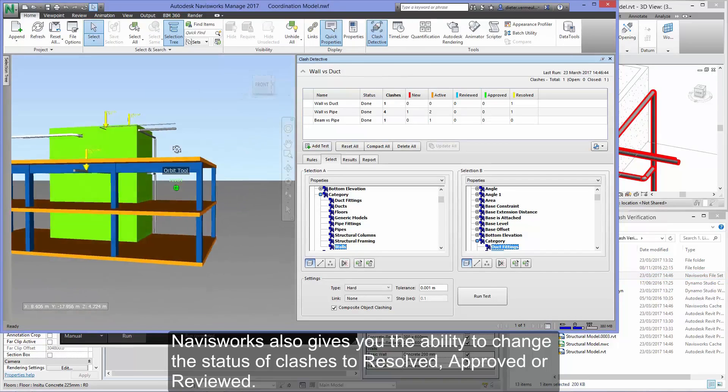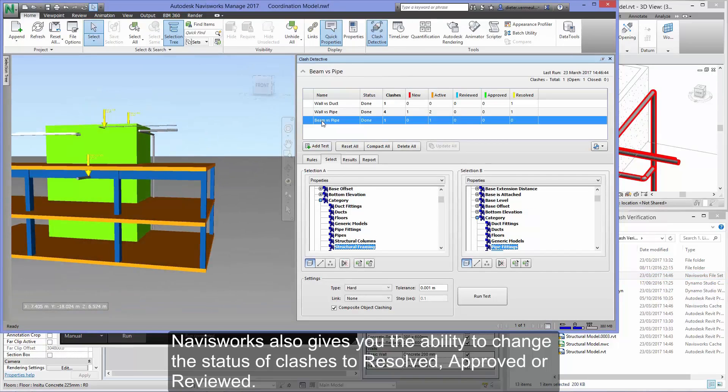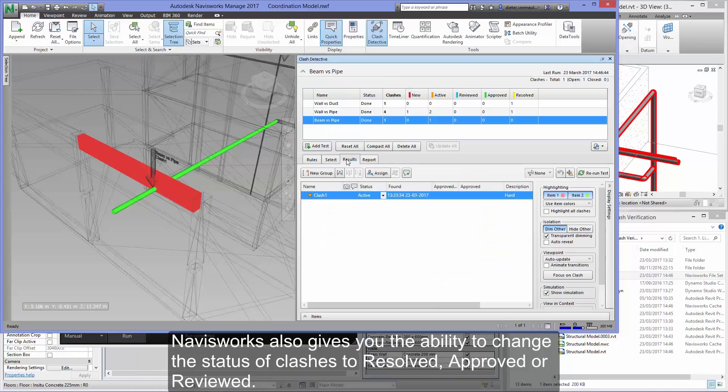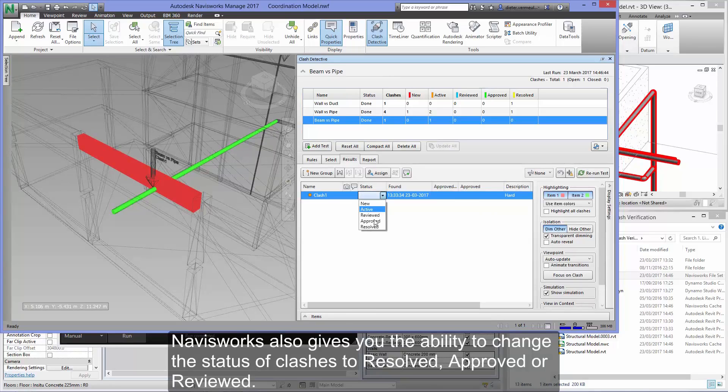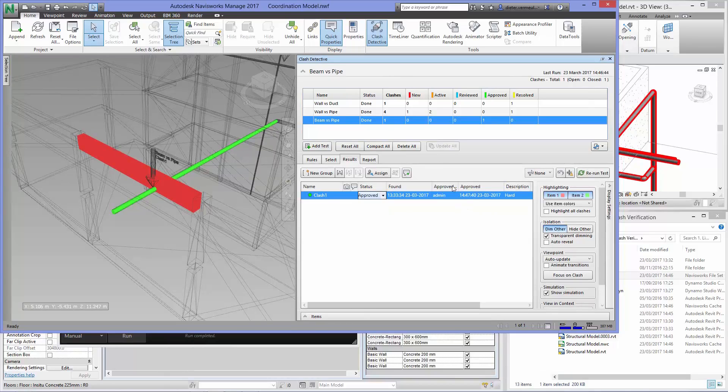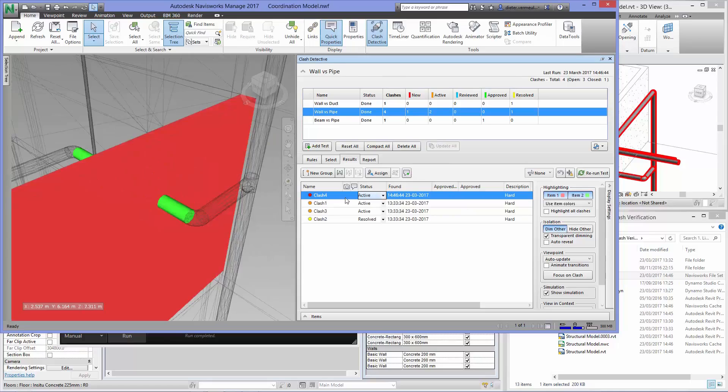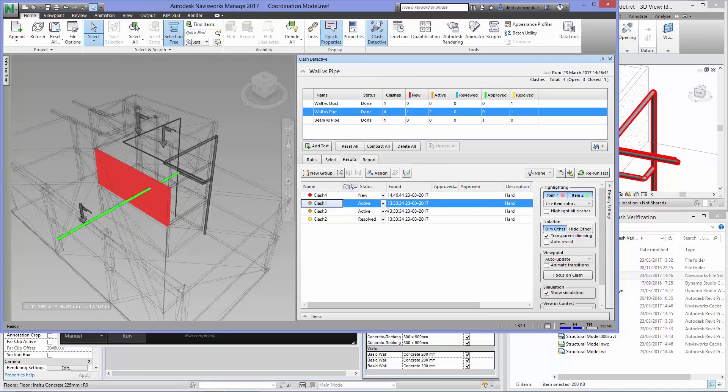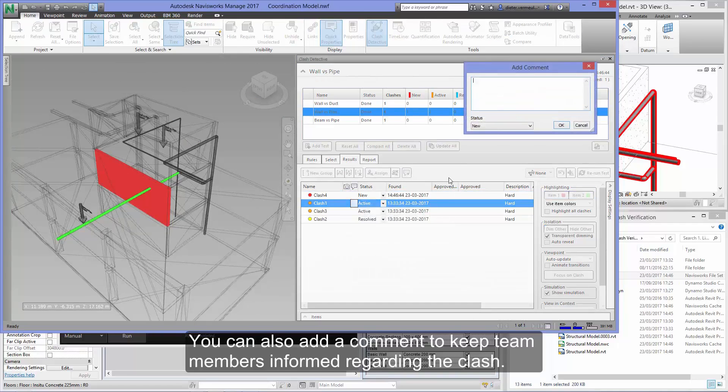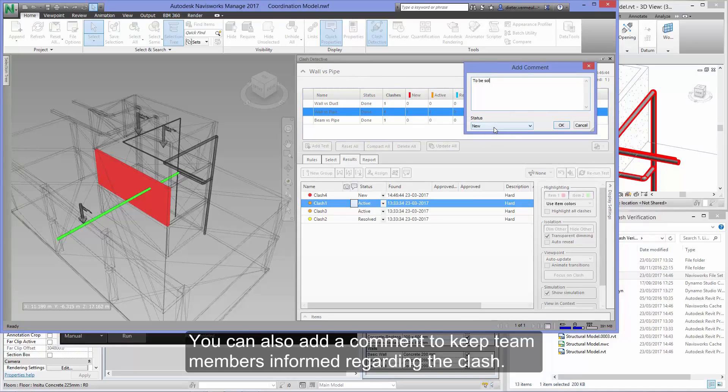Navisworks also gives you the ability to change the status of clashes to resolved, approved, or reviewed. You can also add a comment to keep team members informed regarding the clash.